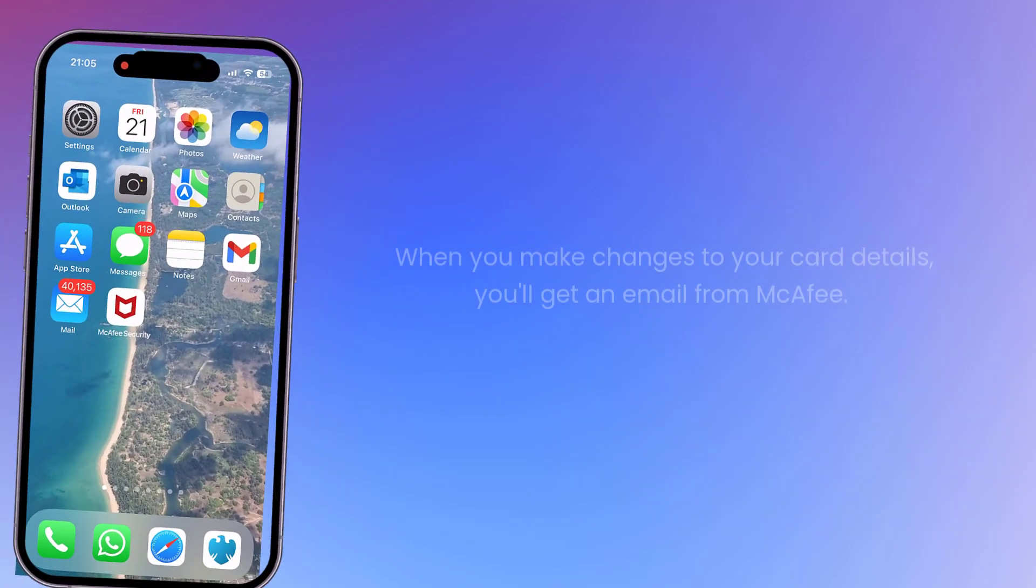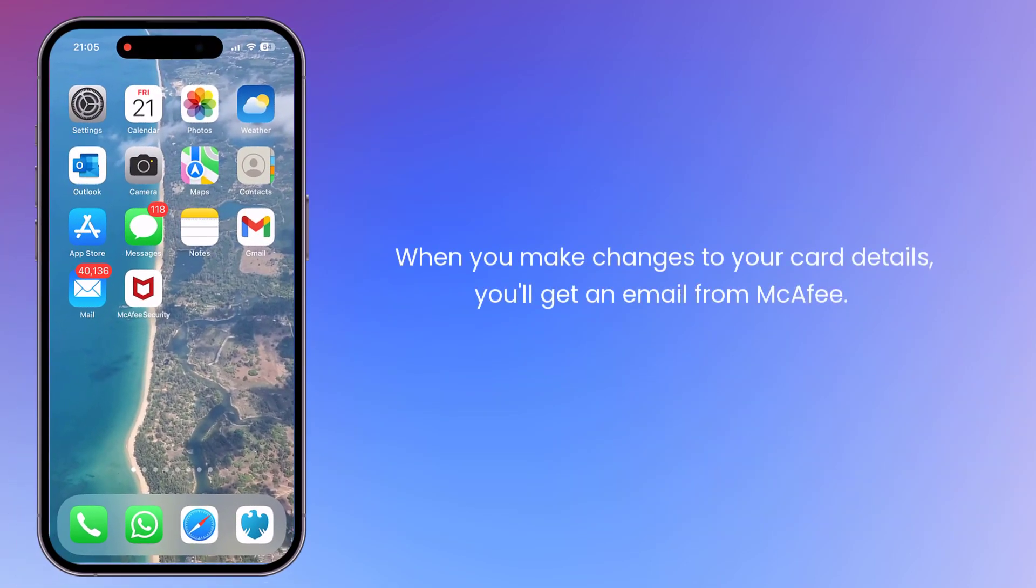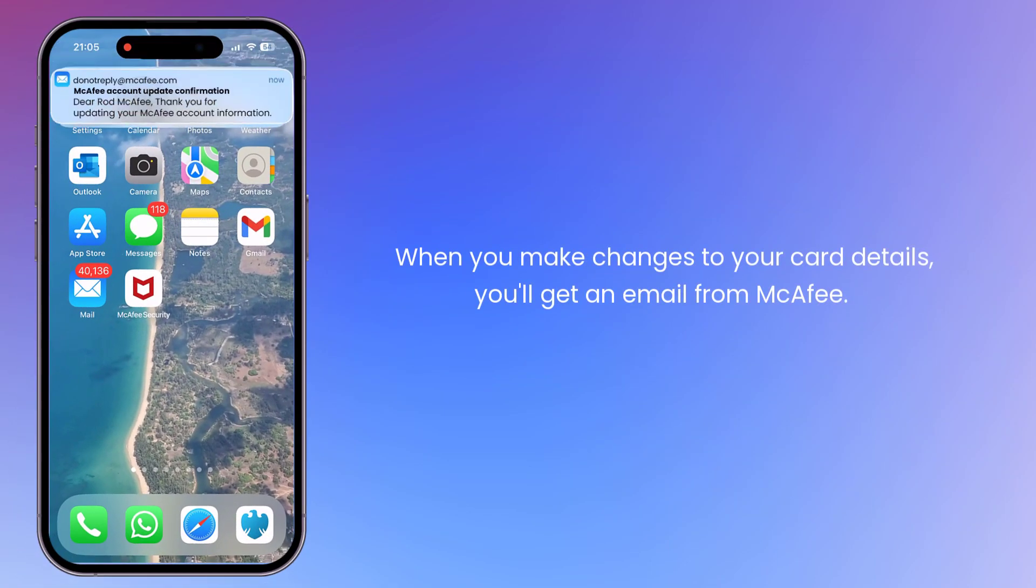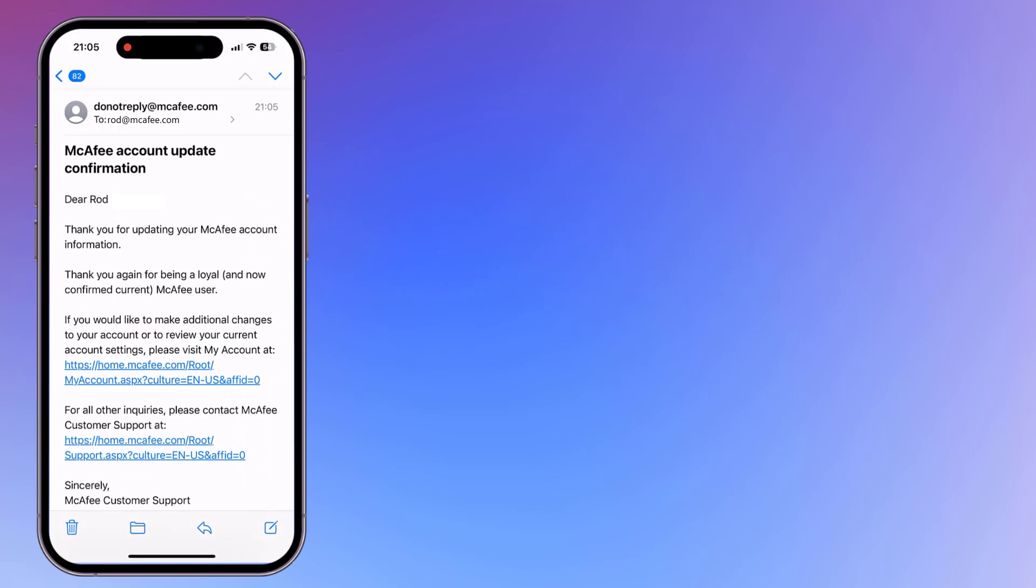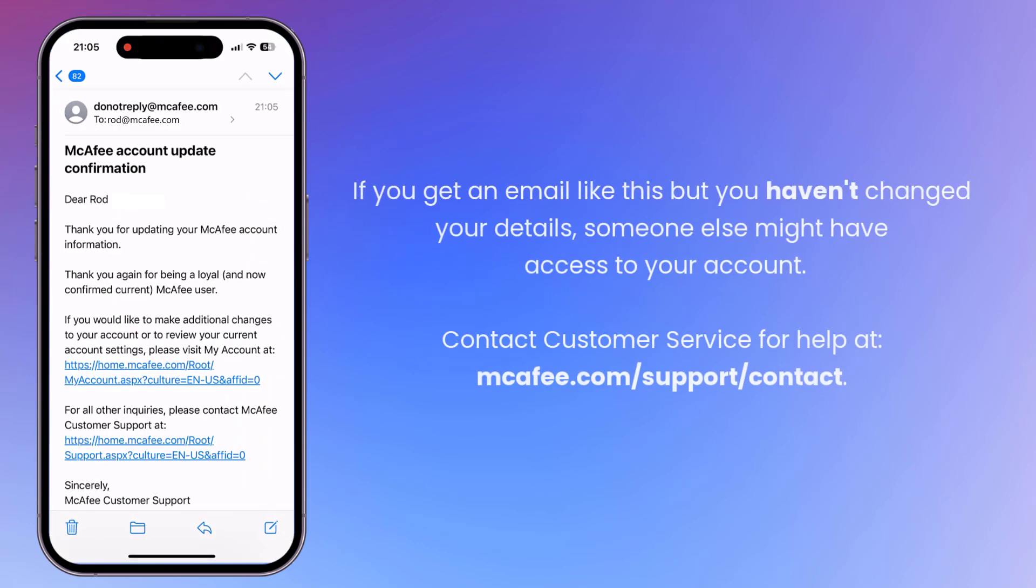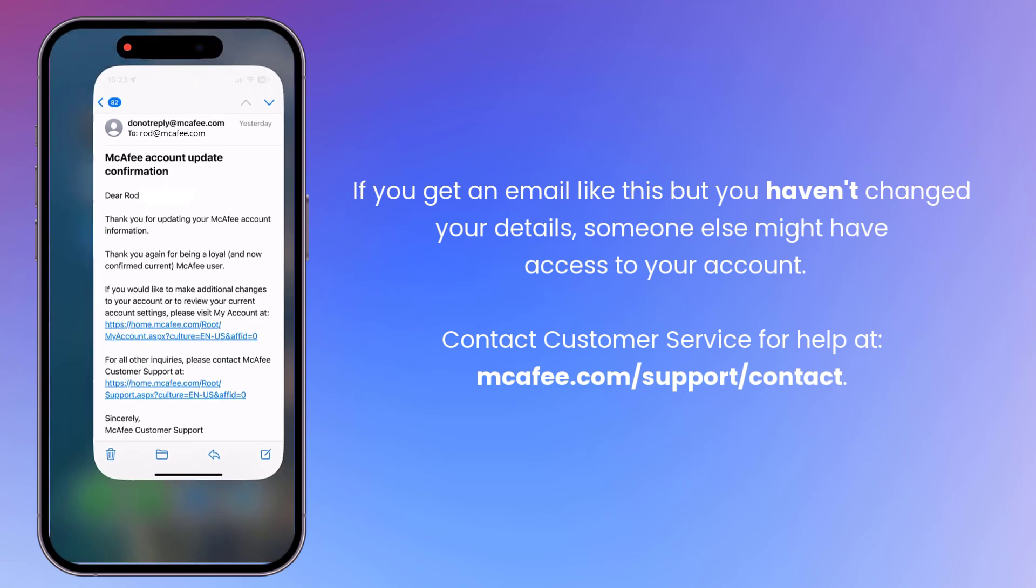Whenever you make changes to your card details, you'll get an email from McAfee letting you know that something's changed. If you ever get an email like this but you haven't changed your details, there might be something wrong. So, contact customer service at McAfee.com/support/contact.